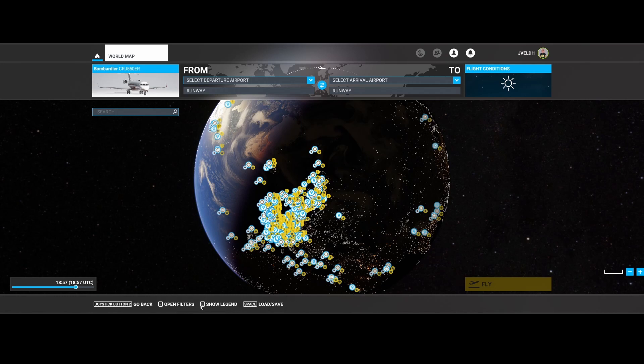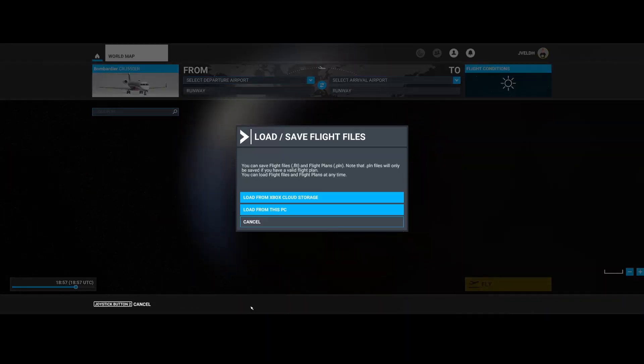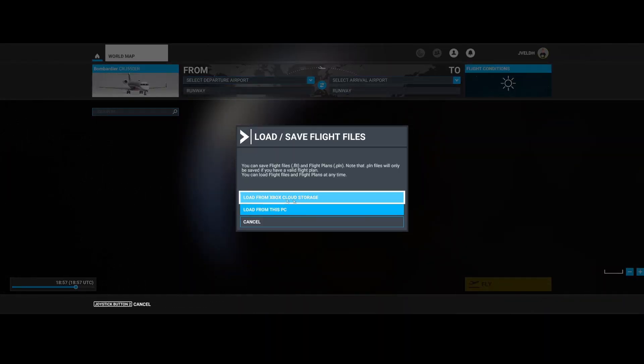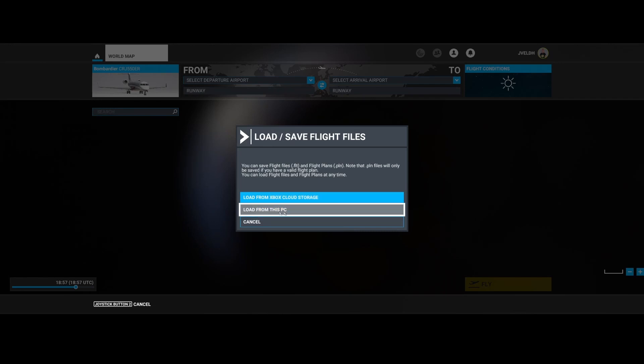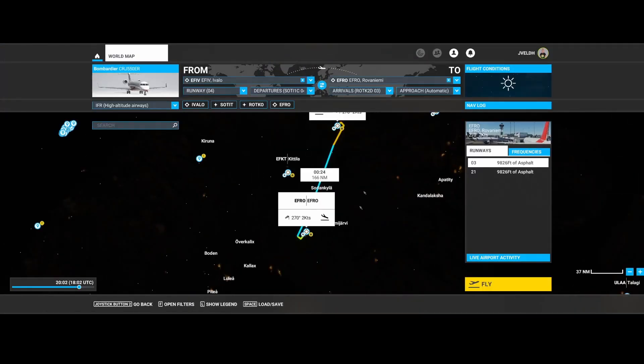For those who are playing, for example, both on the PC and on the Xbox, this might be a very valuable option because you have the option to load from Xbox cloud storage or load from this PC. If you're opening from this PC, then it will just open the file. I can just open the flight plan which I had and then it will show it normally as expected.